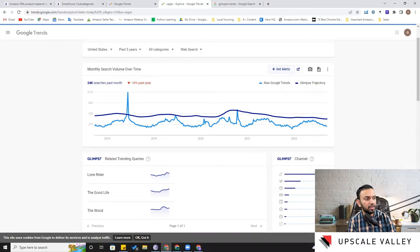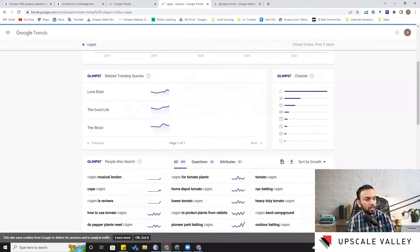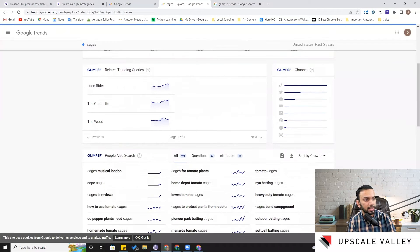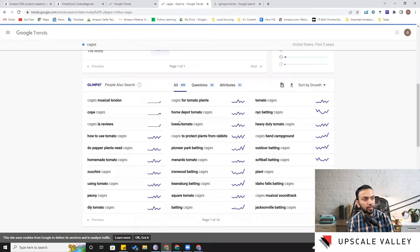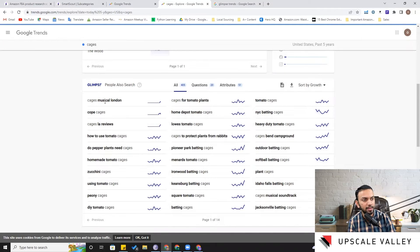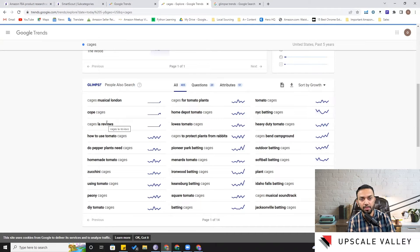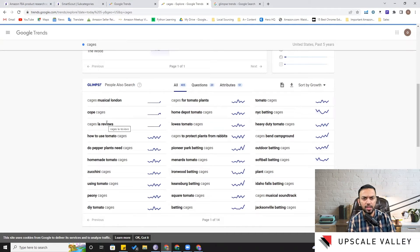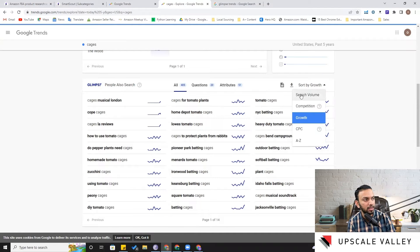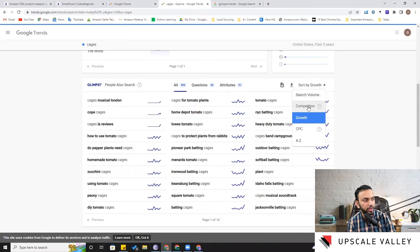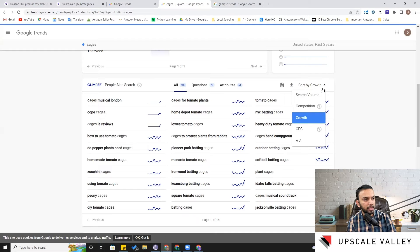Now one of the amazing things which I would like to share here with you guys is this feature. Now when you explore Google Trend, it simply tells you about all the keywords and it just simply mentions the keyword and maybe a percentage up and down. But here you can sort these related keywords on the basis of search volume, on the basis of competition, on the basis of growth, CPC, and A to Z.